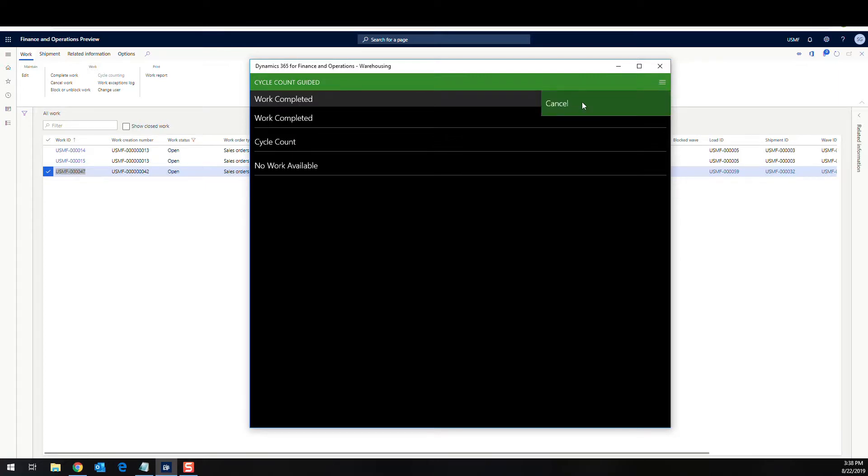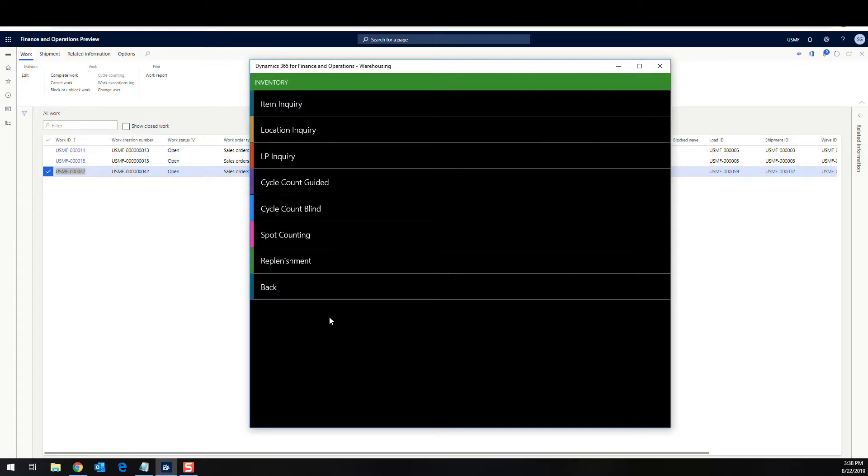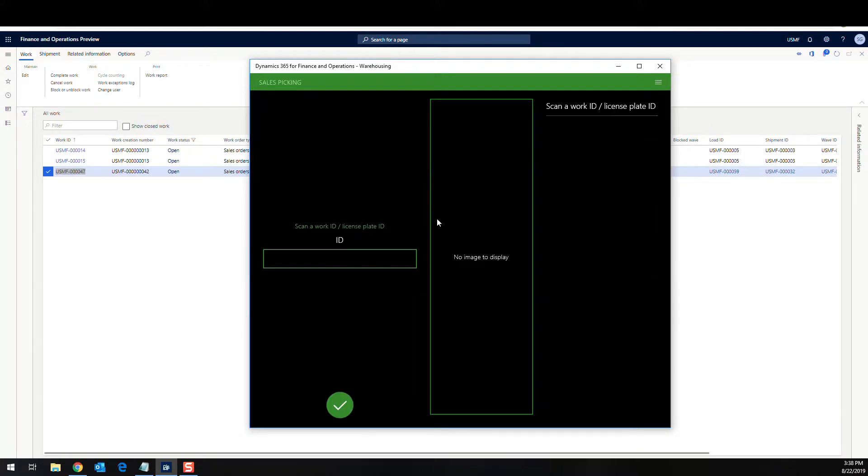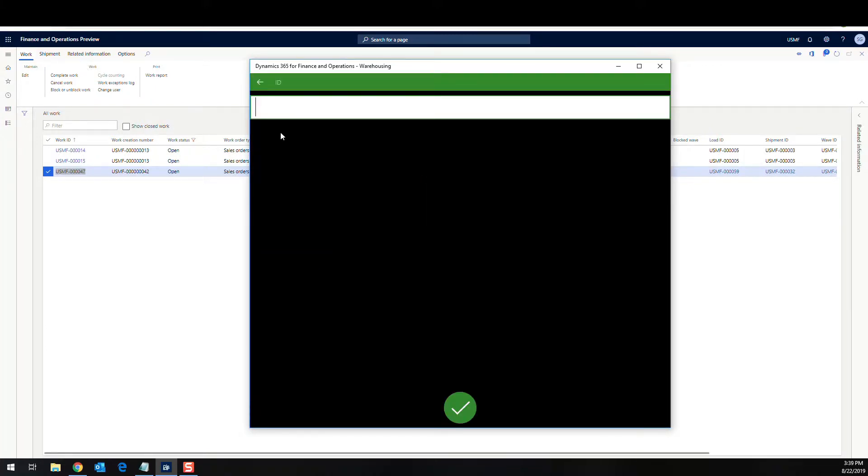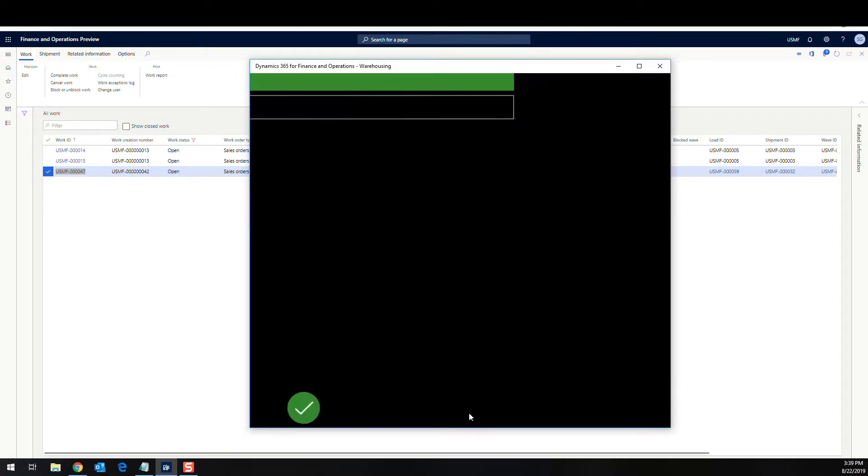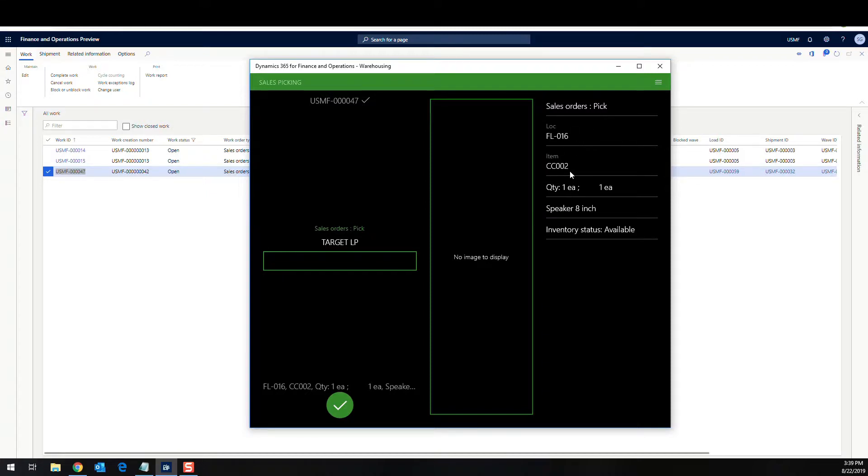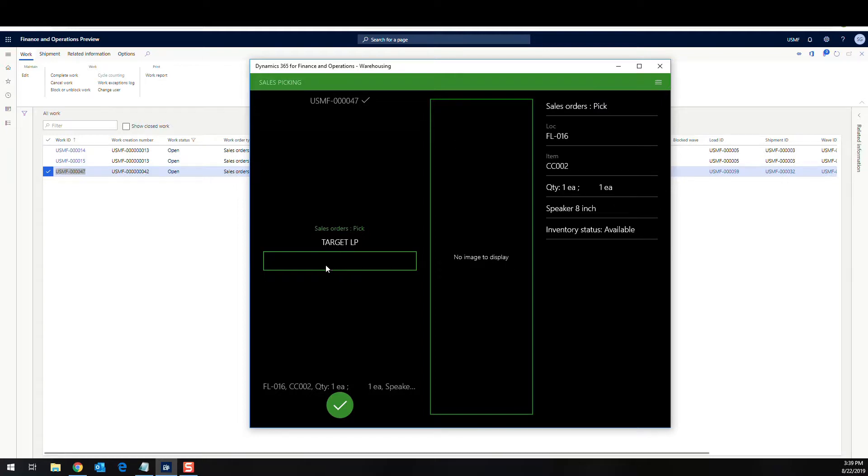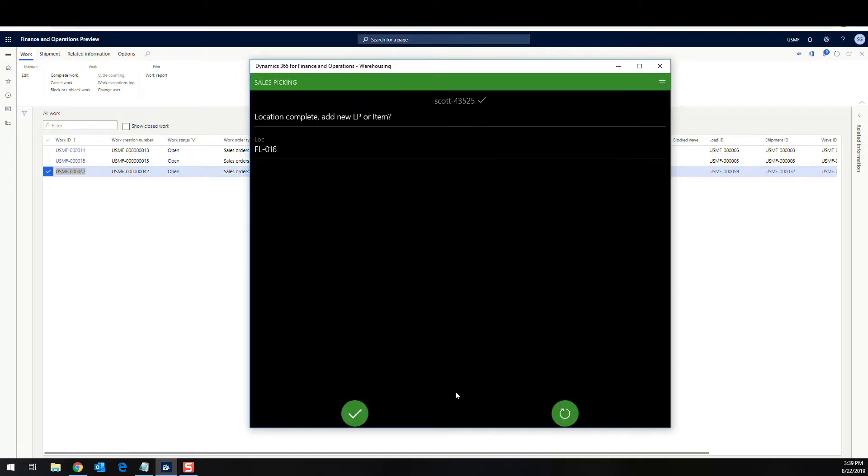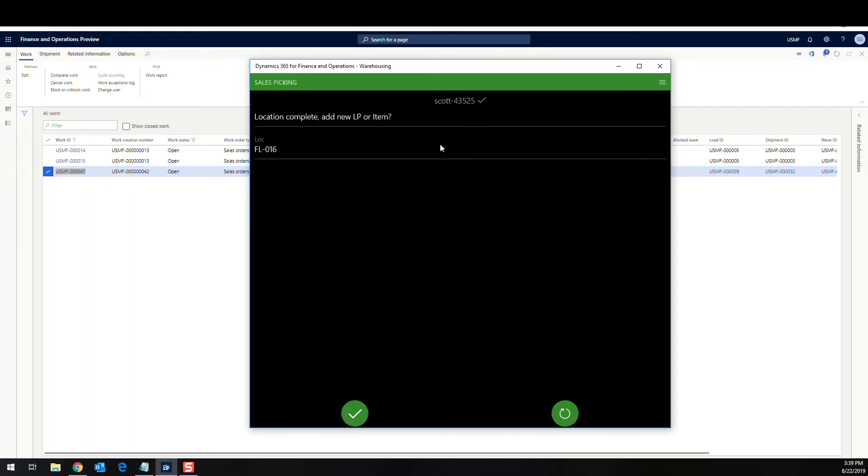So let me just get out of here. And so we're going to go to the outbound picking and we're going to go to sales picking and then I'm going to enter in the work ID, paste that in there. And then, so it's telling me to pick from FL-016, item number CC-002 for one. So I'm going to go ahead and put that, and since this is going to go to bay door in a minute, it's going to want a license plate. So let me just put in a license plate here. Pick a number there. Let's see. Okay.